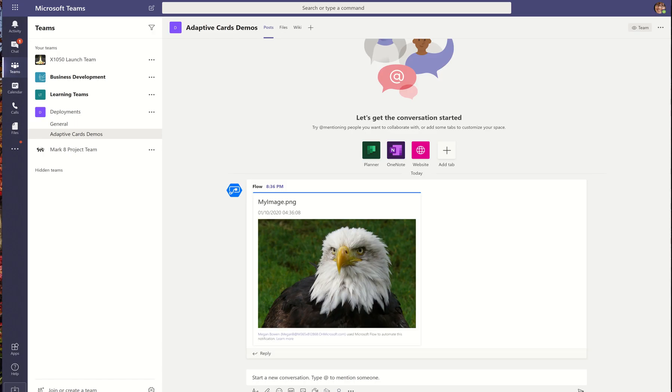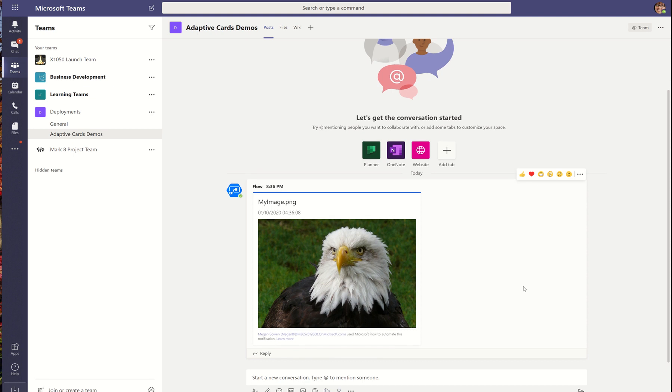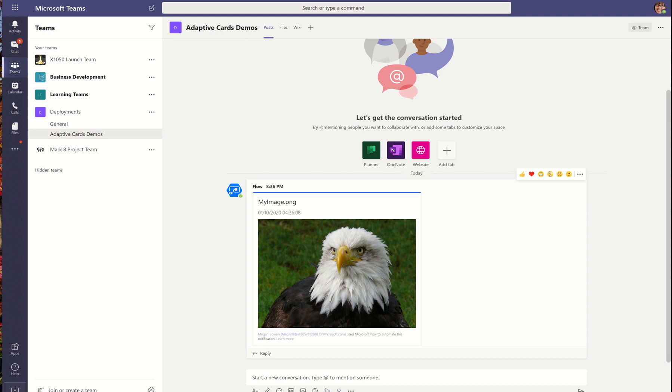And if we go over to our adaptive cards channel, there we can see the card completed that I did just now with you. So this is how you can take advantage of the code blocks that we have on our documentation and you can modify them as you need. And I'm hoping this will help you to adopt adaptive cards more quickly and to add value in your business. Thank you for watching this video.